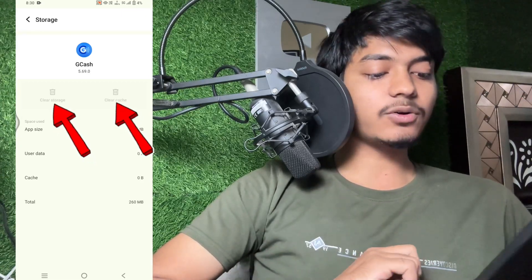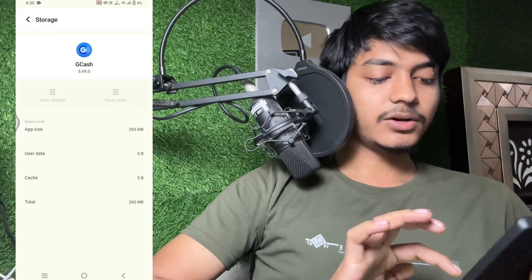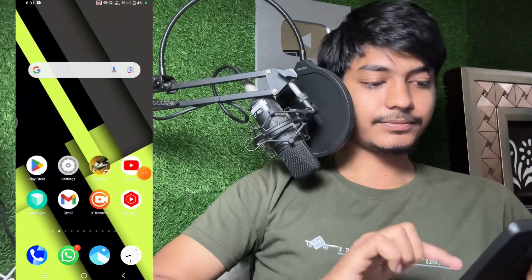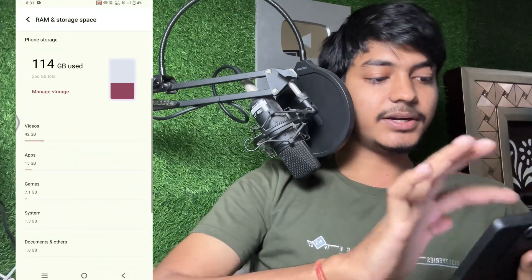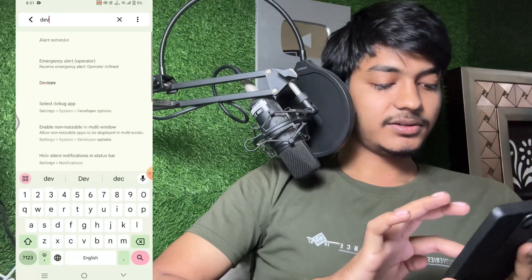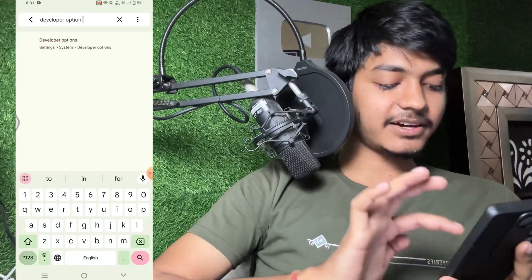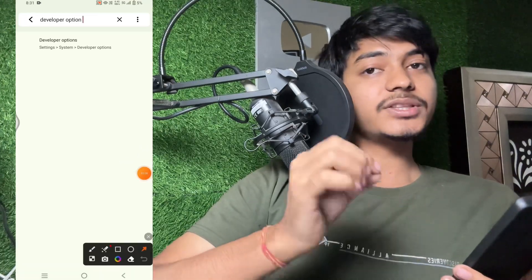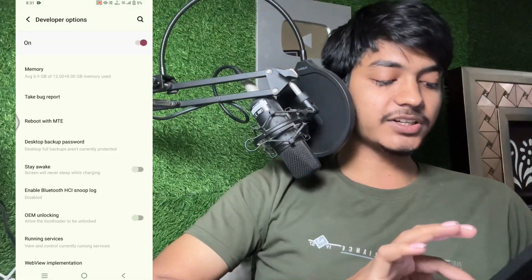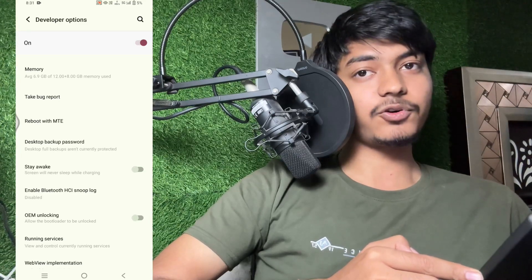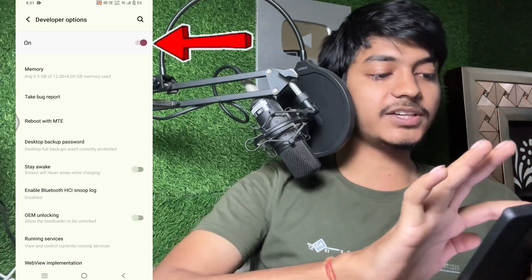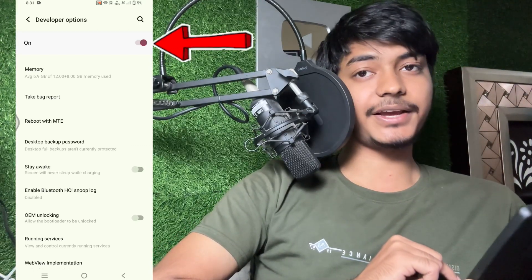Then go back. Next, go back to the Settings application on your phone and search for 'Developer Options.' This is a very important setting. You will see the Developer Options setting available here — tap on it. This is the main issue: many users are currently using Developer Options on their mobile phone, and that is why the 'system detected problem' error is showing in GCash.